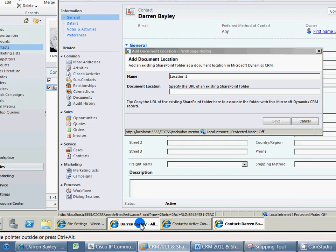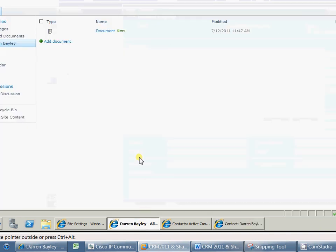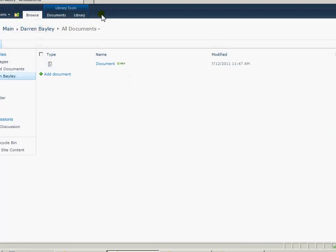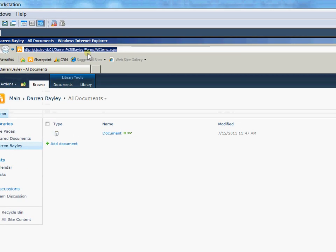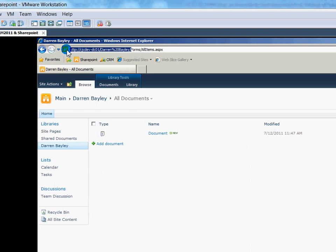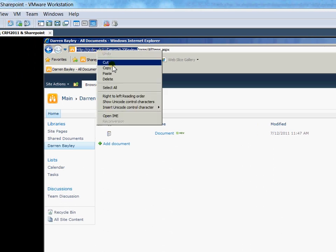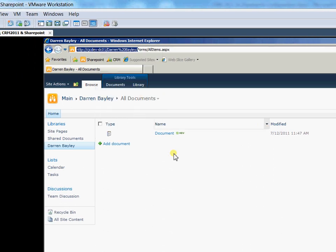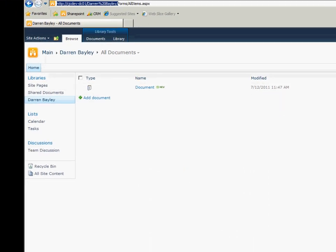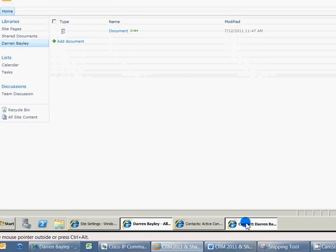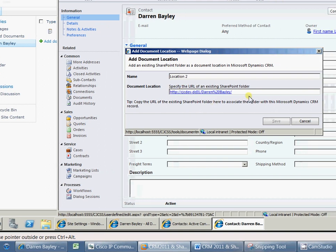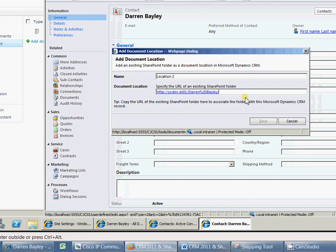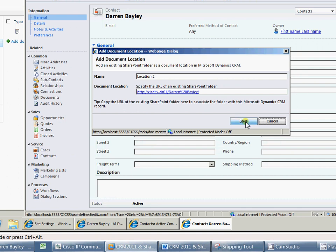So if we come over to SharePoint and pick up the URL. Just copying from the address bar there. And come back into CRM. We can then paste the URL into there. And that then becomes an absolute URL. The save is available. We save that. And then that will create a link through to that document library and will appear in CRM.